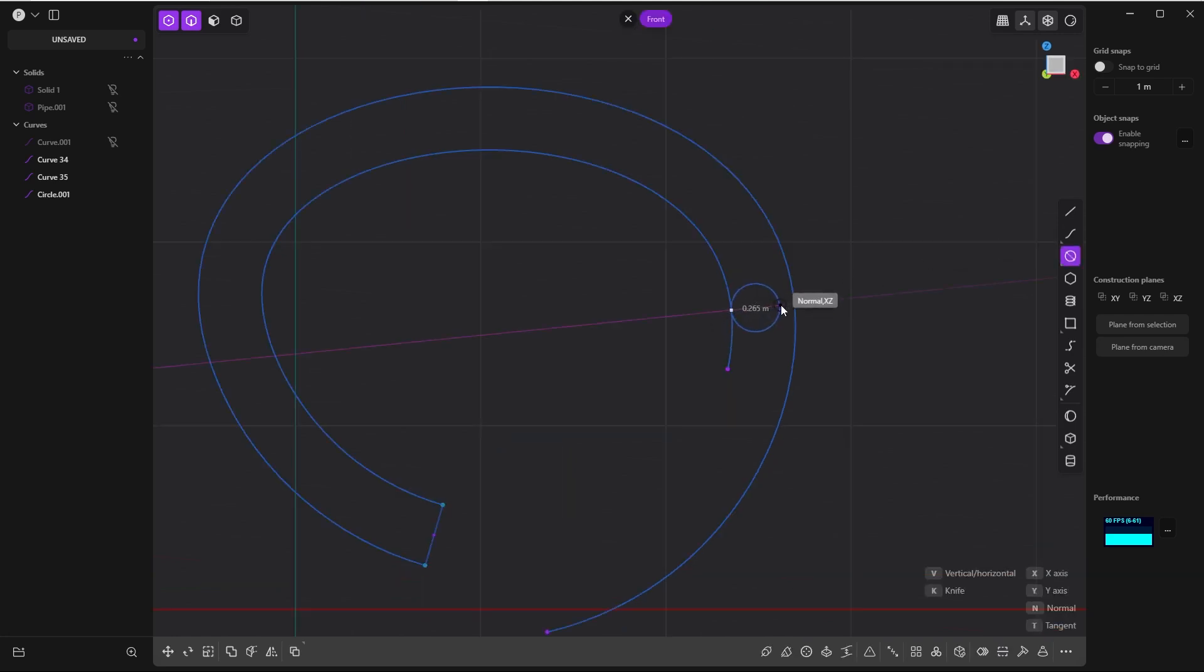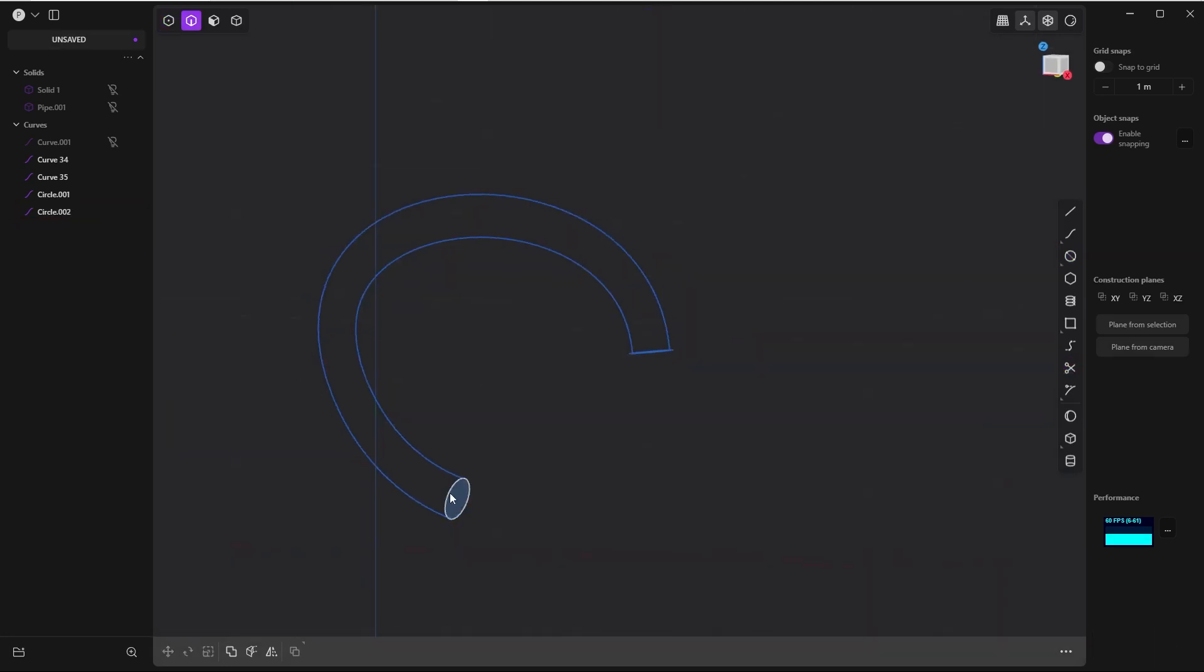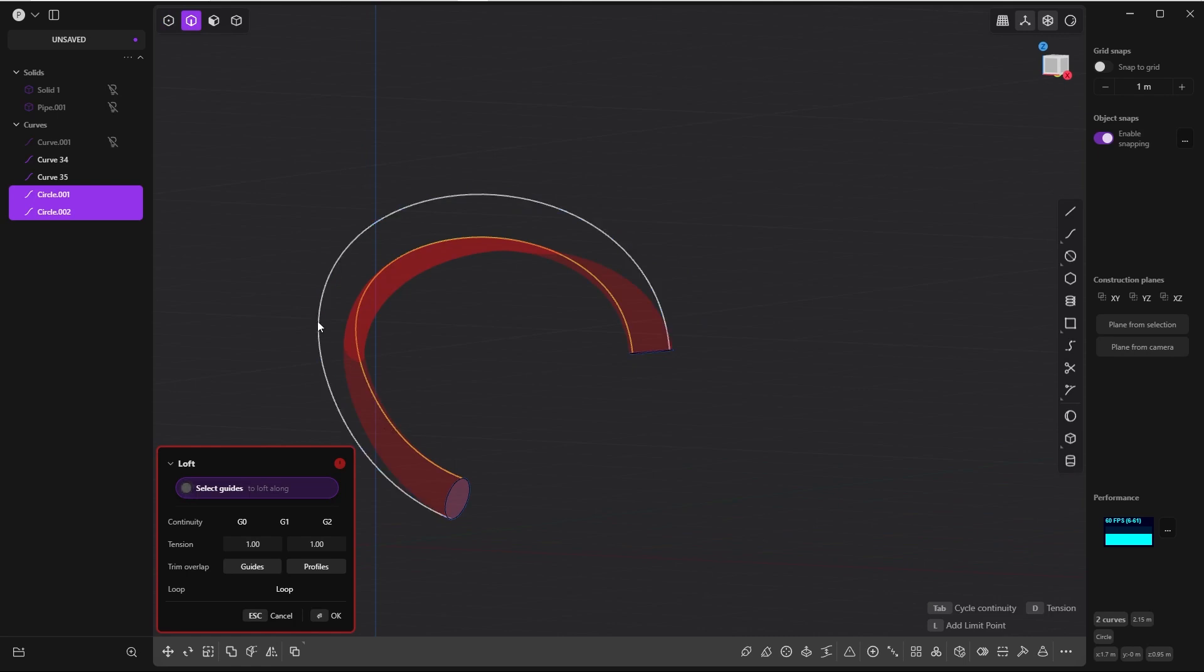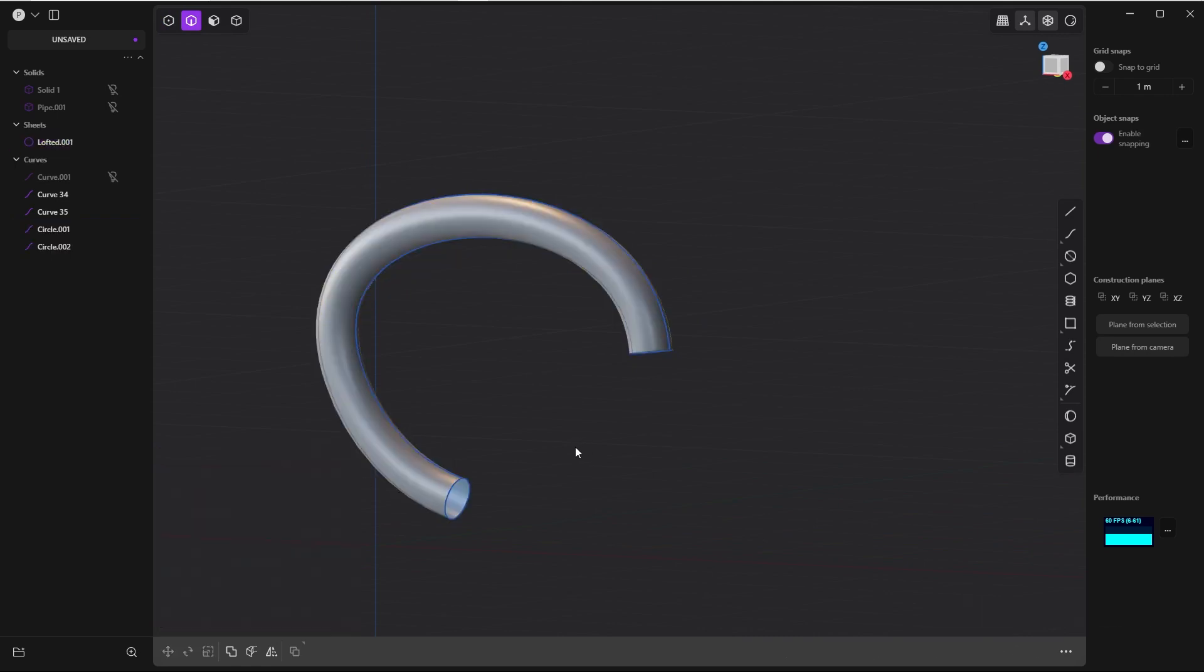And trim this junk. Run the loft command, select the first guide, shift-select the second guide, and you are good to go.